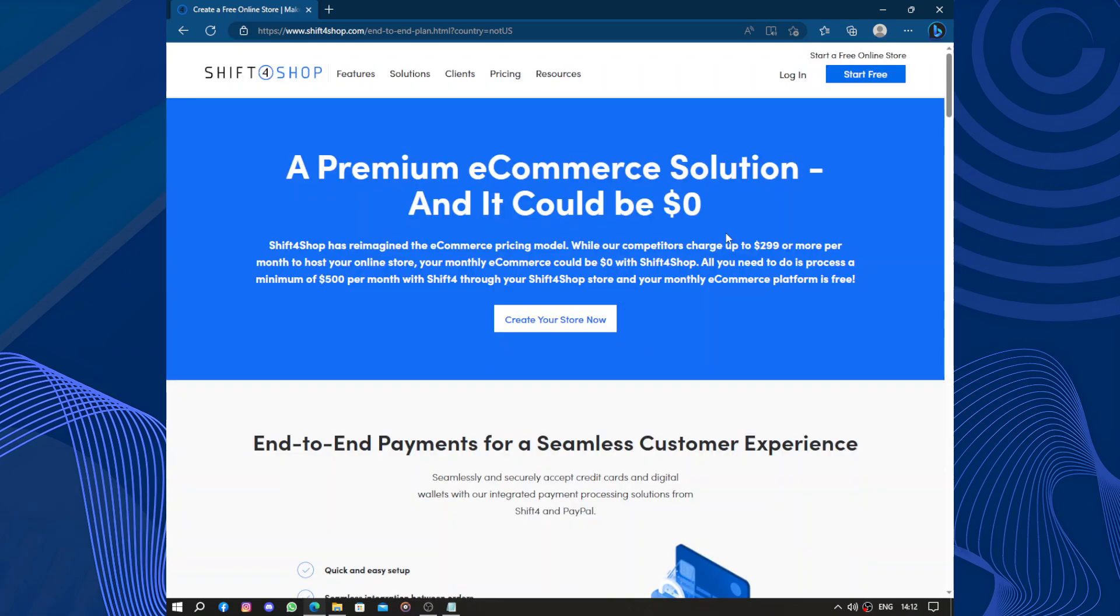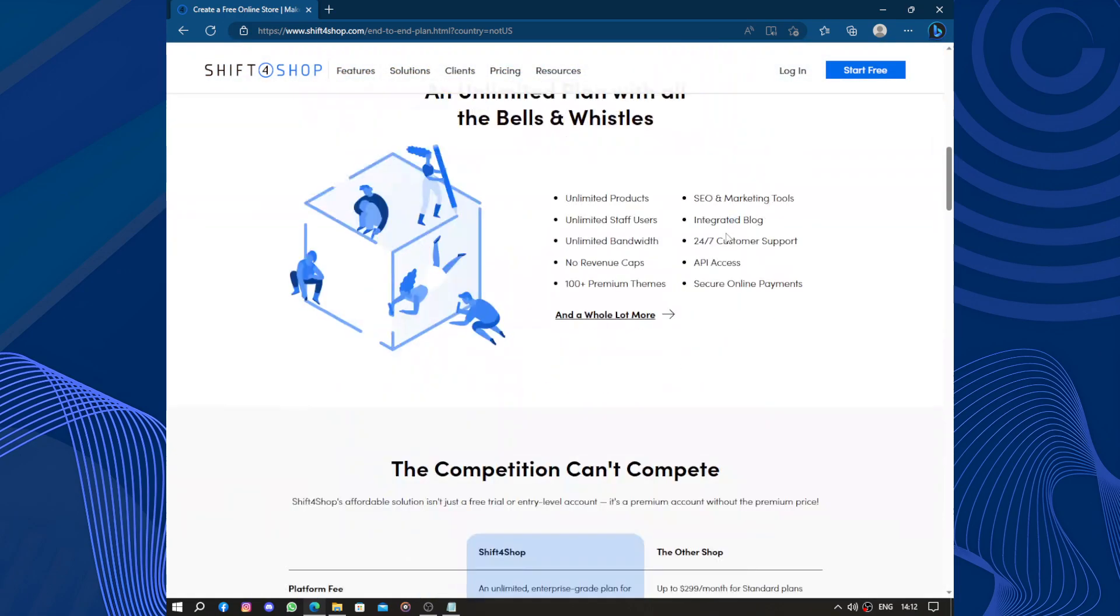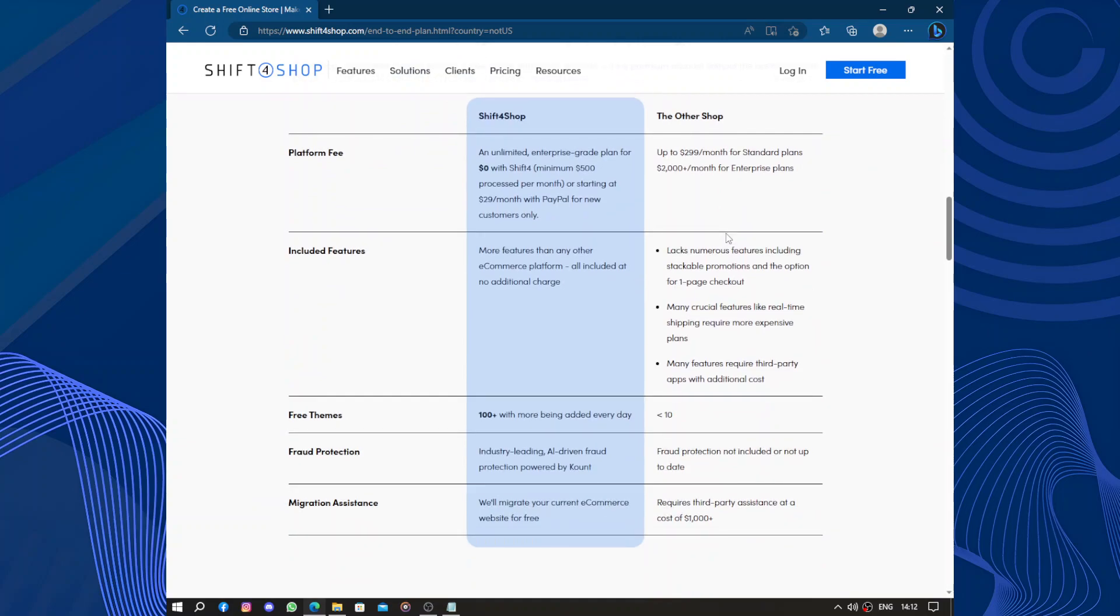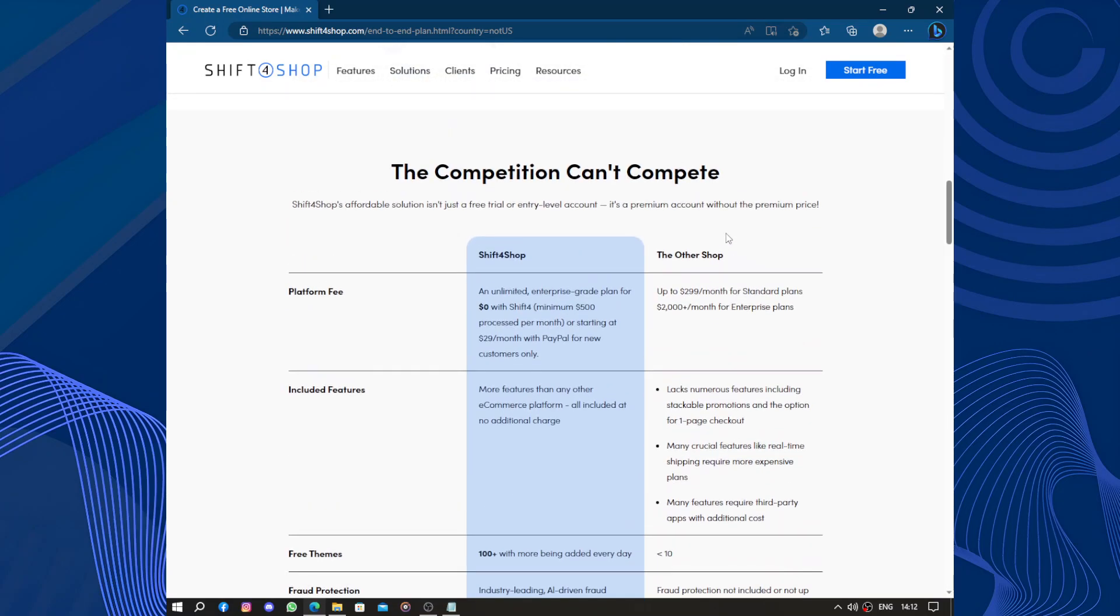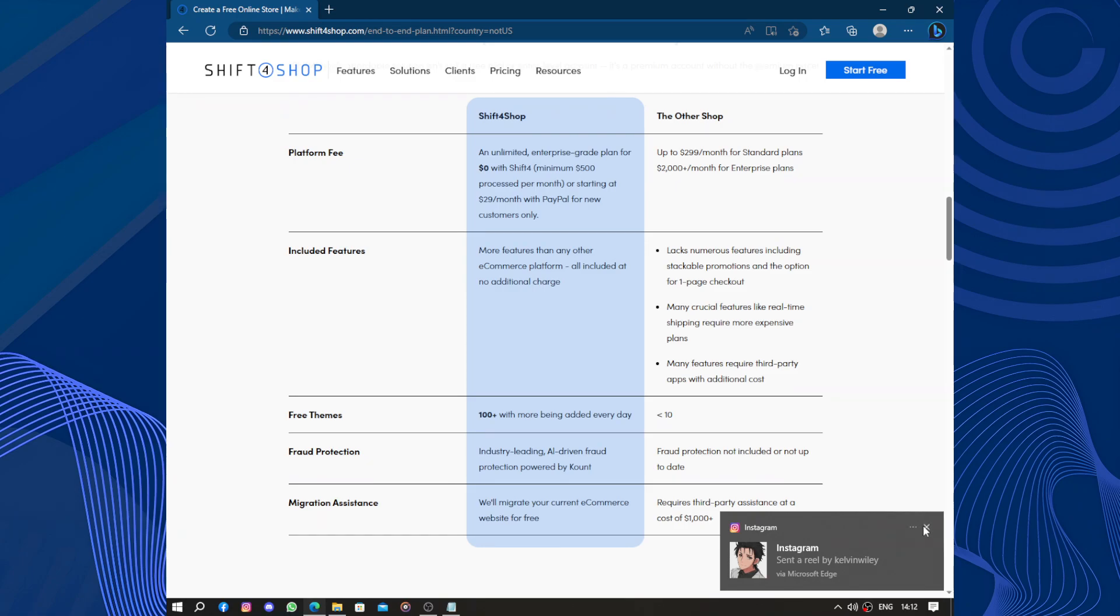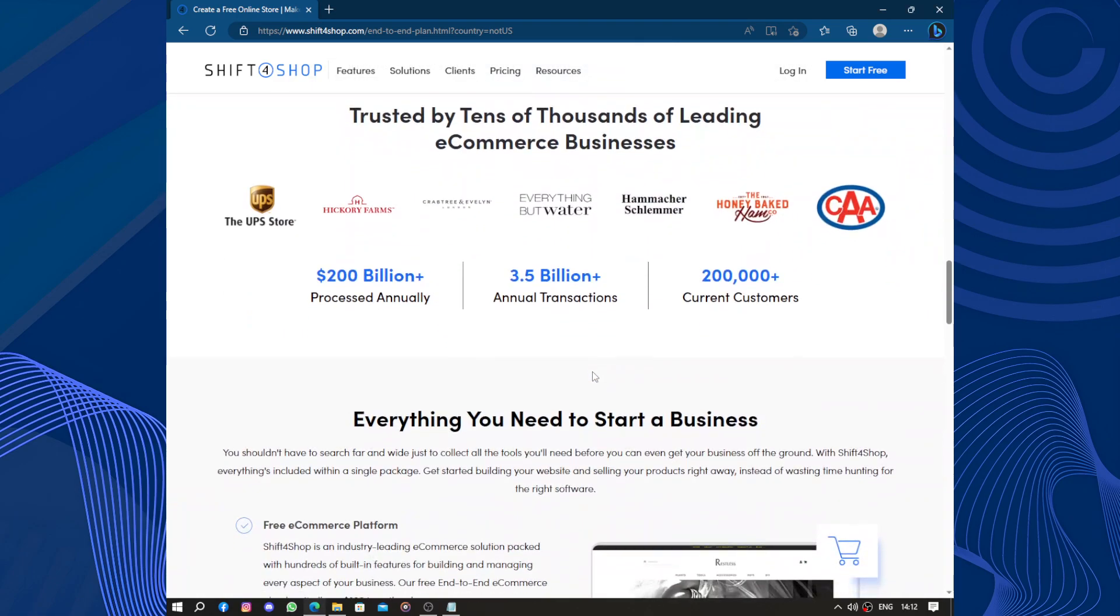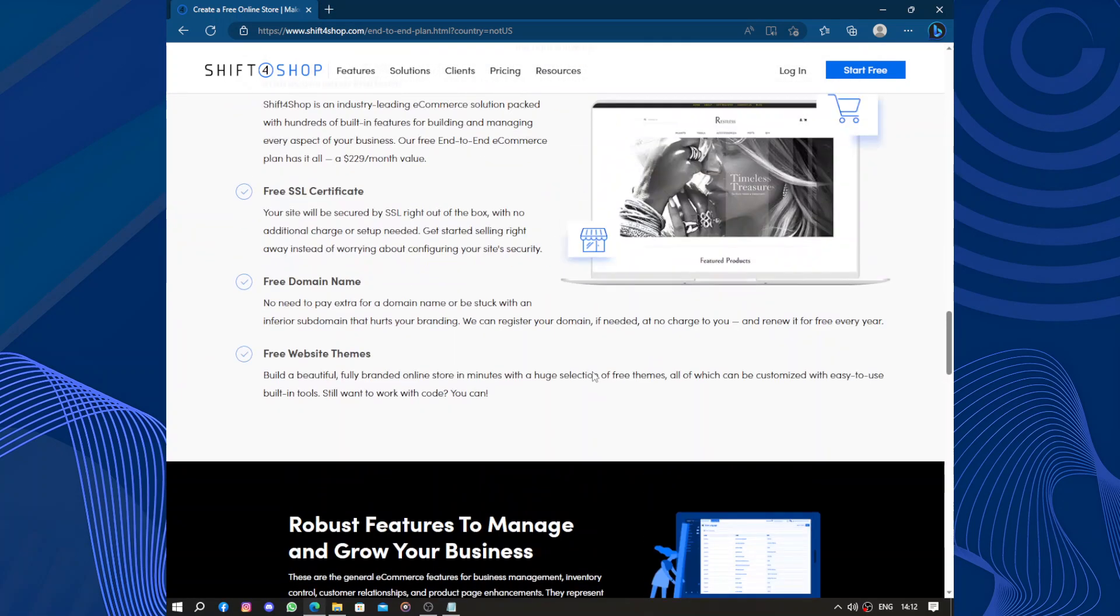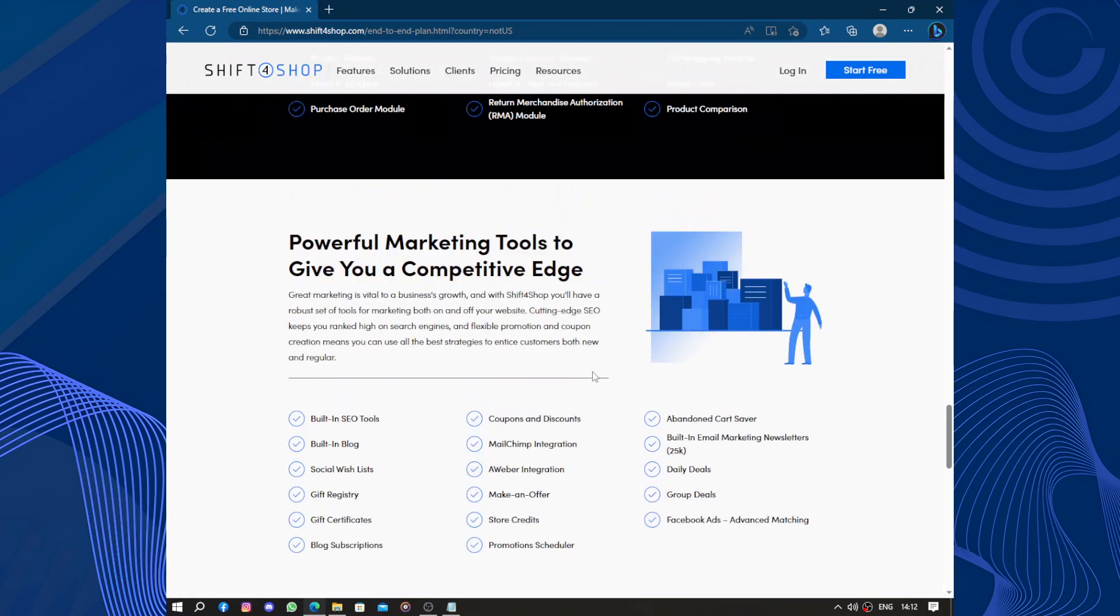So only the premium plan is available in my country. Let's see what we can do today.